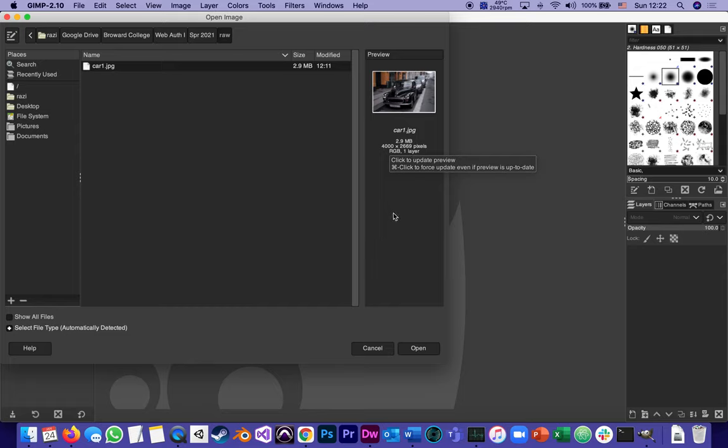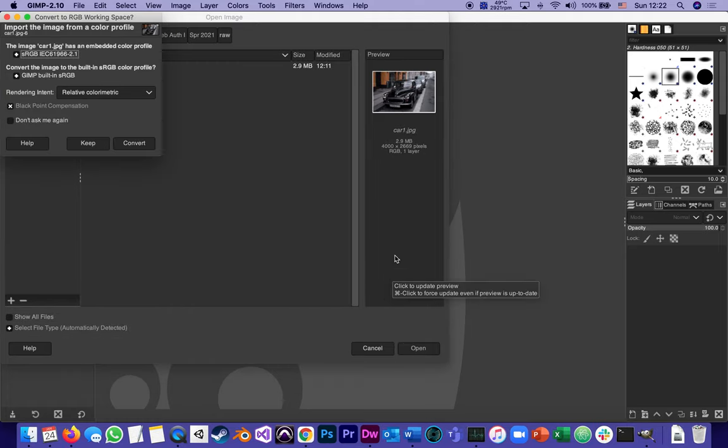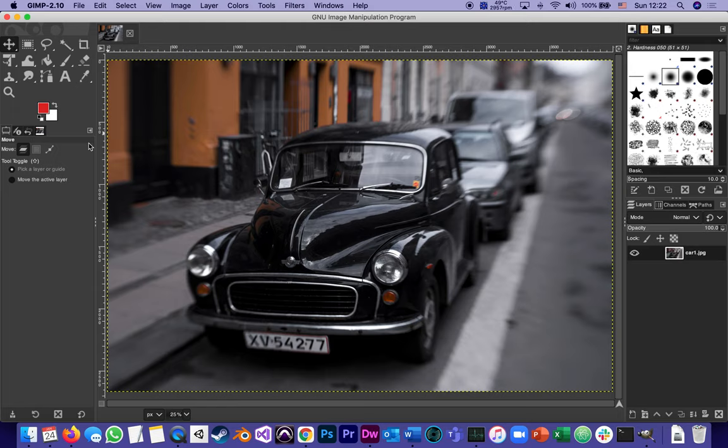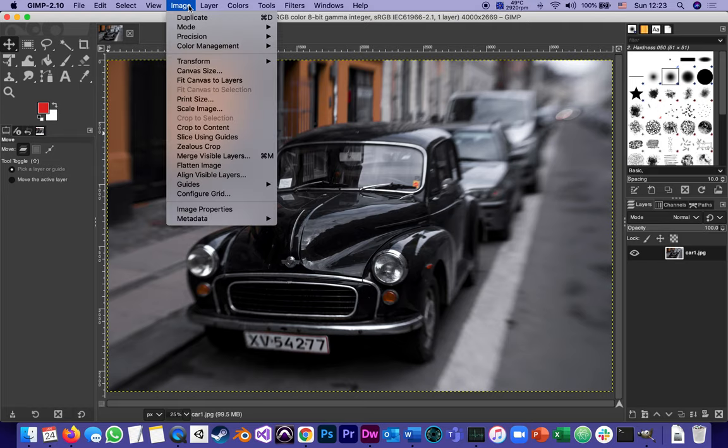So I open it. I sometimes get this dialogue about keeping all kinds of embedded colors. I just want to keep the image the way it is so I click keep, no need to convert anything. If for some reason I forgot or didn't look at its original dimensions, I can always go to image and go to image properties.